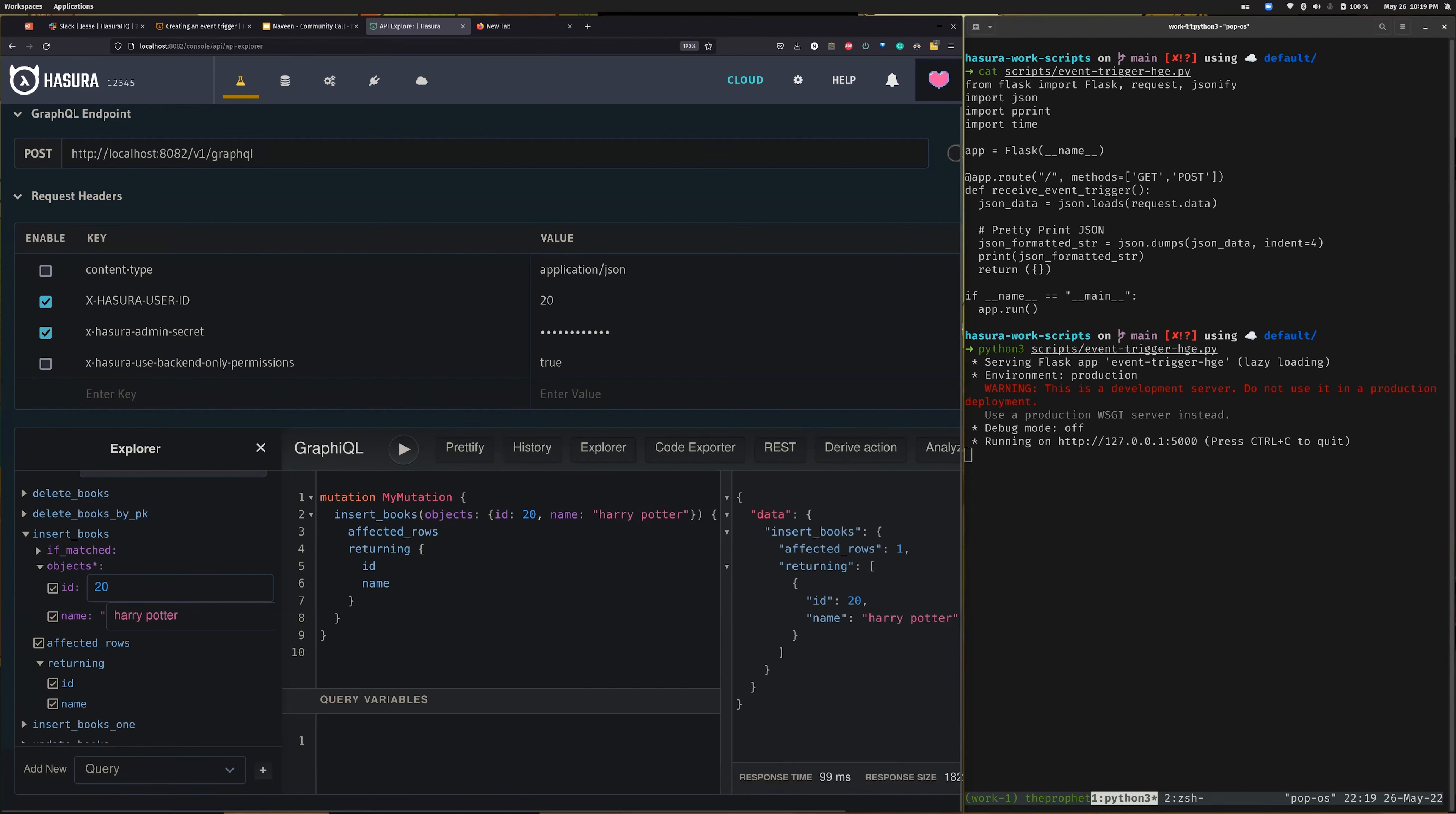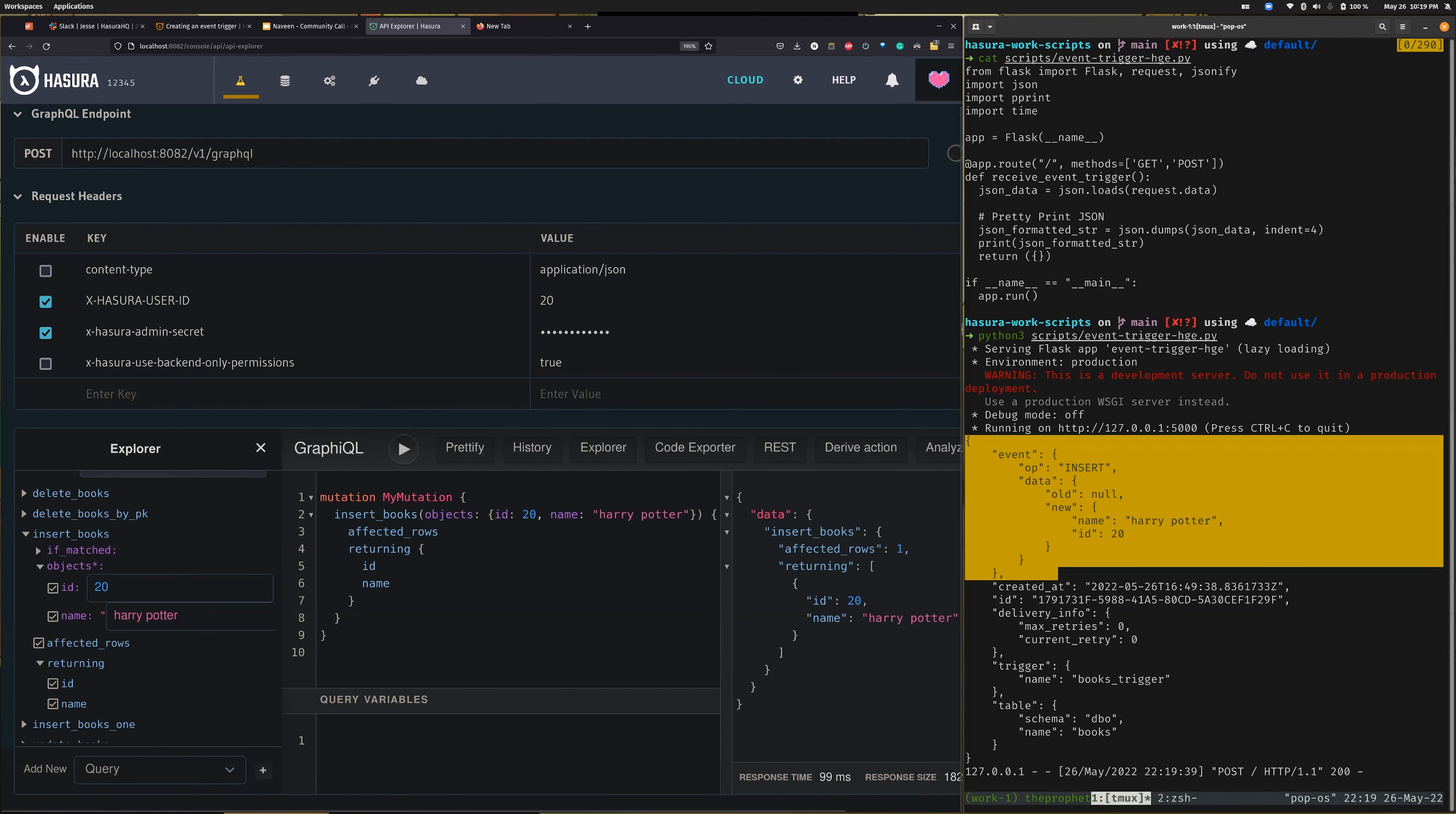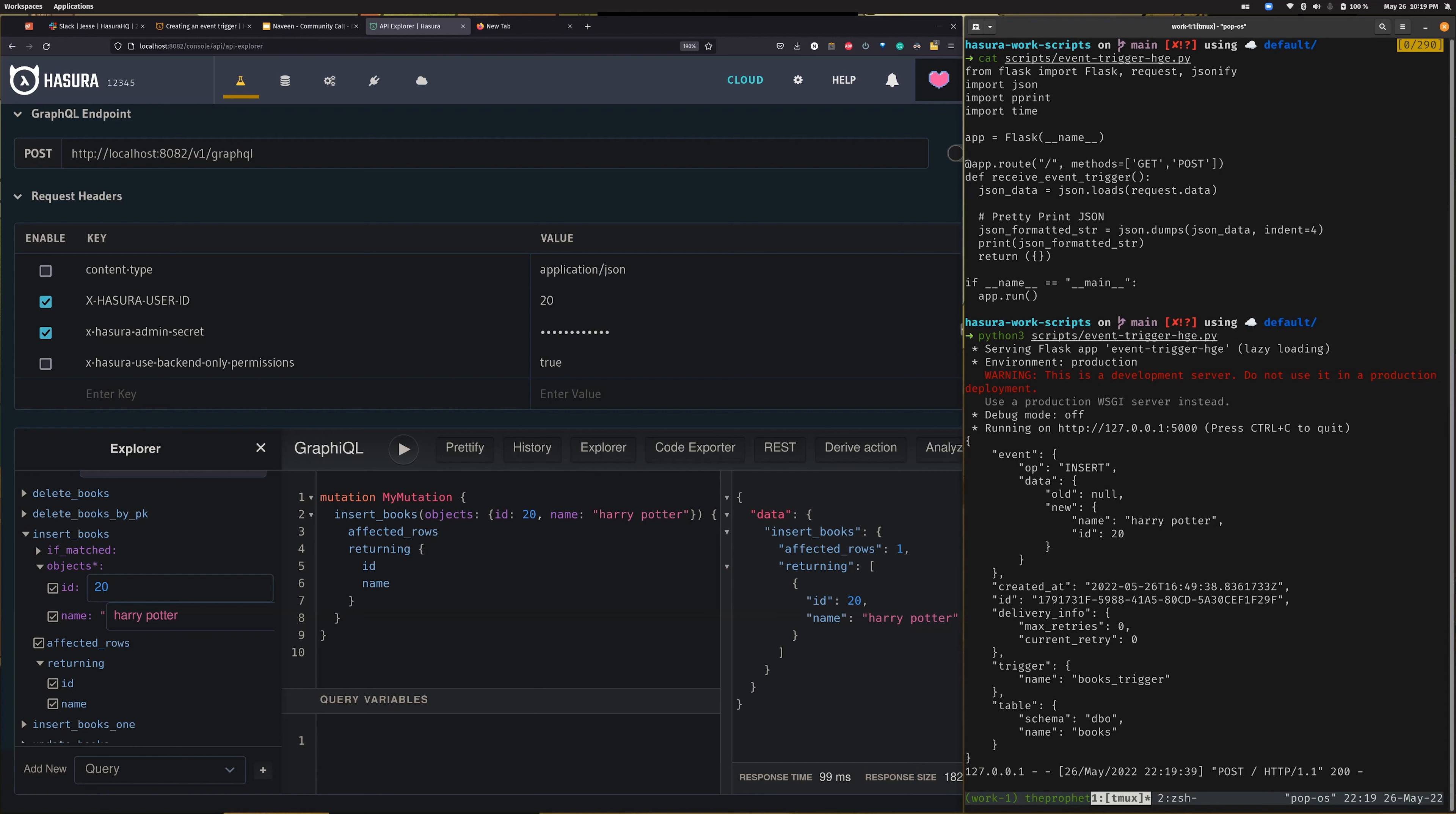As you can see here, whenever the insert happened on the books table, Hasura sent back this response. The response contains the old data, new data, and all the extra information that you need. This was a demo of how one can use event triggers with MSSQL sources.